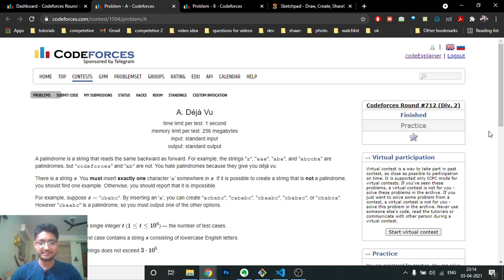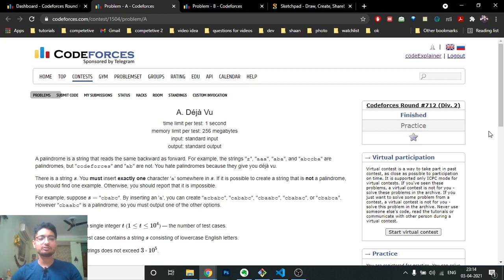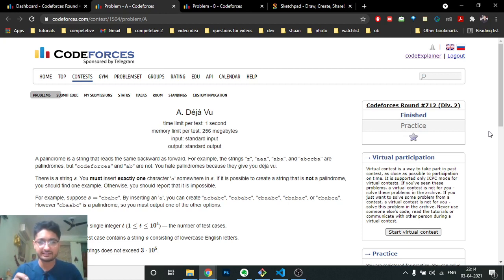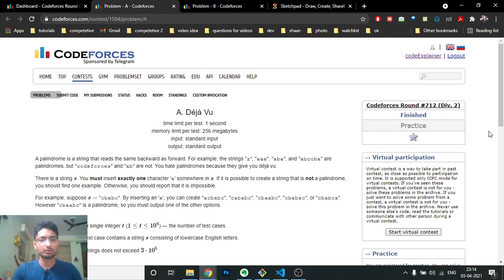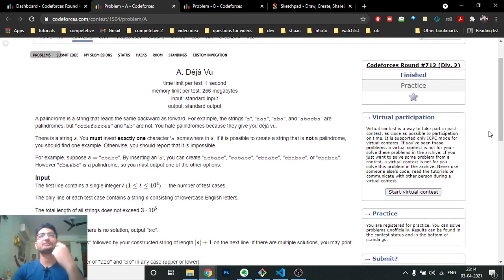The problem statement says that you are given a string S and you have to insert a character 'a' into that string such that the resulting string should not be a palindrome. You always have to insert the character 'a', and if it's impossible to make a non-palindrome, the answer is 'No'.